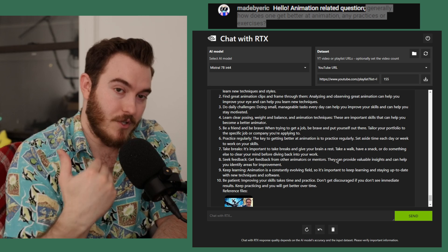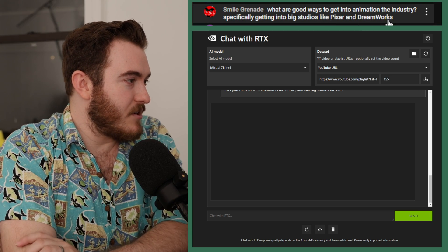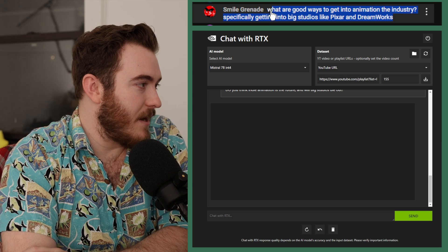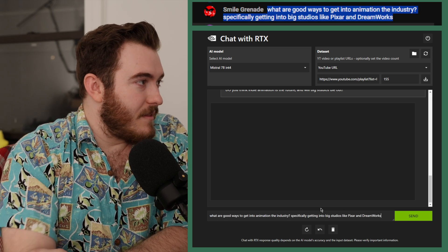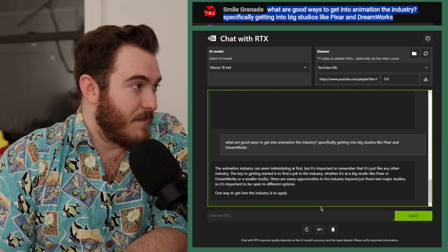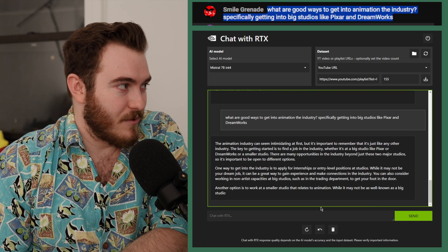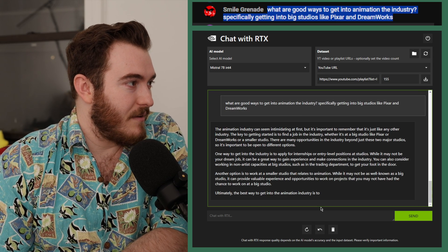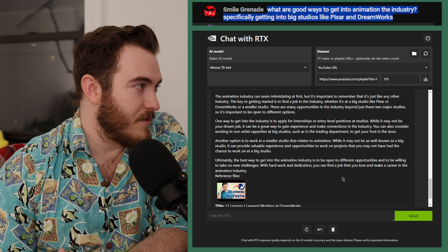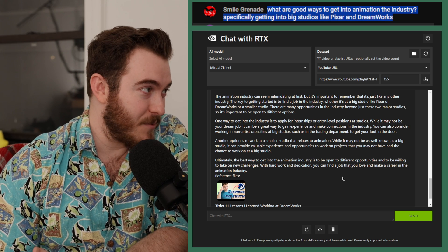What are good ways to get into the industry, specifically getting into big studios like Pixar and DreamWorks? The first thing is just to get a job in the industry, whether it's at a big studio like Pixar, DreamWorks, or a similar studio. But there are a lot of opportunities in the industry beyond just the major studios, so you should be open to different options.